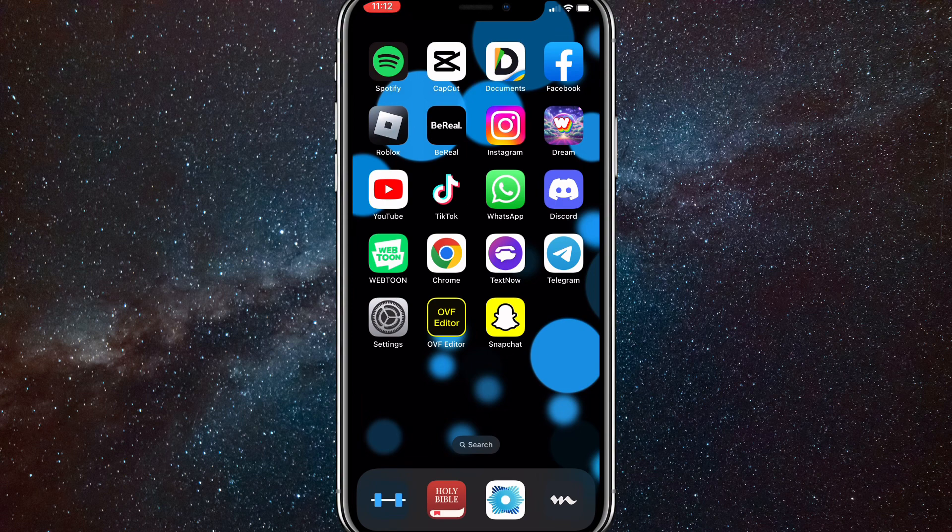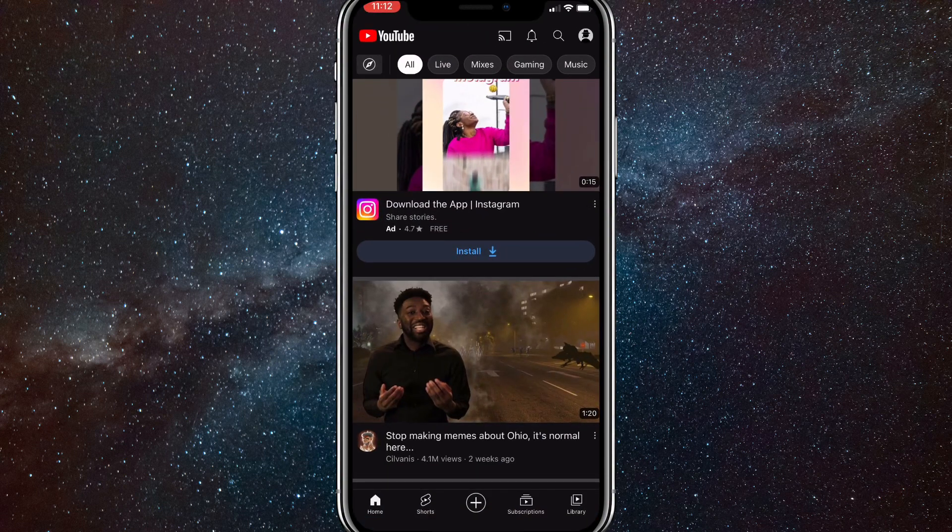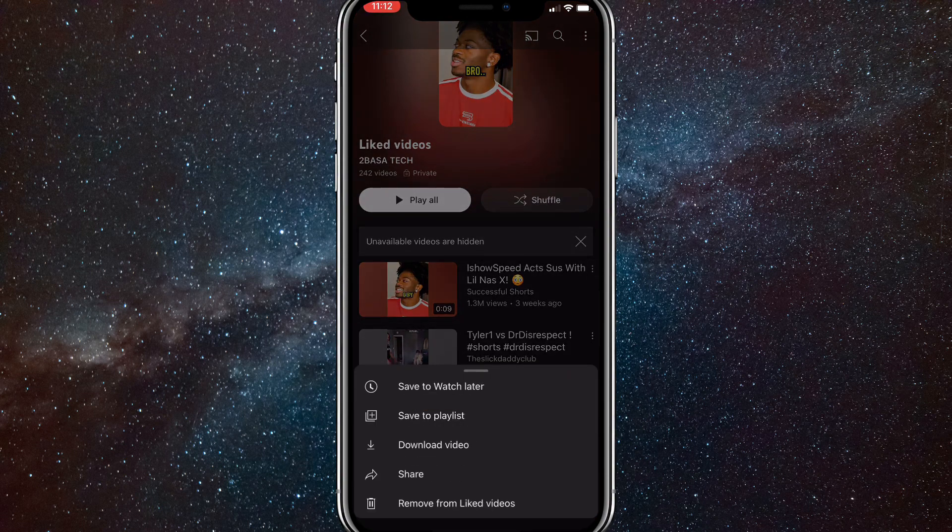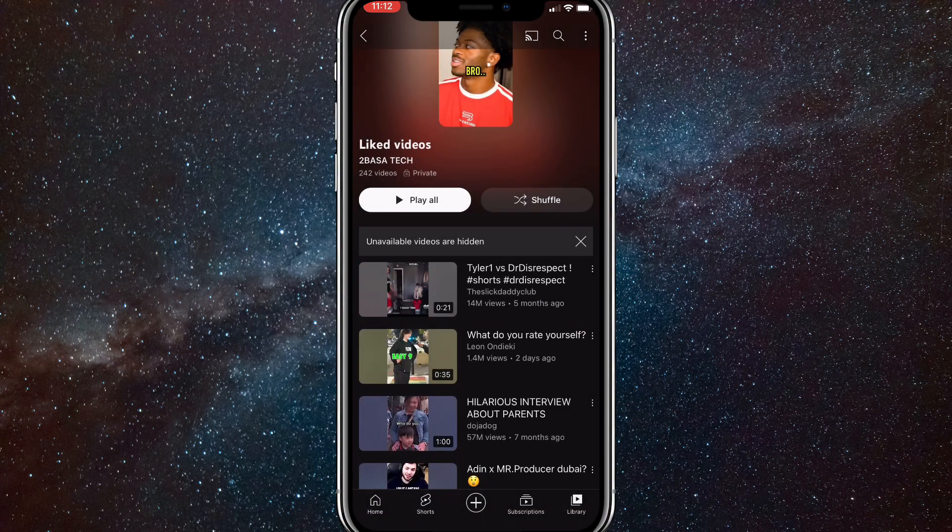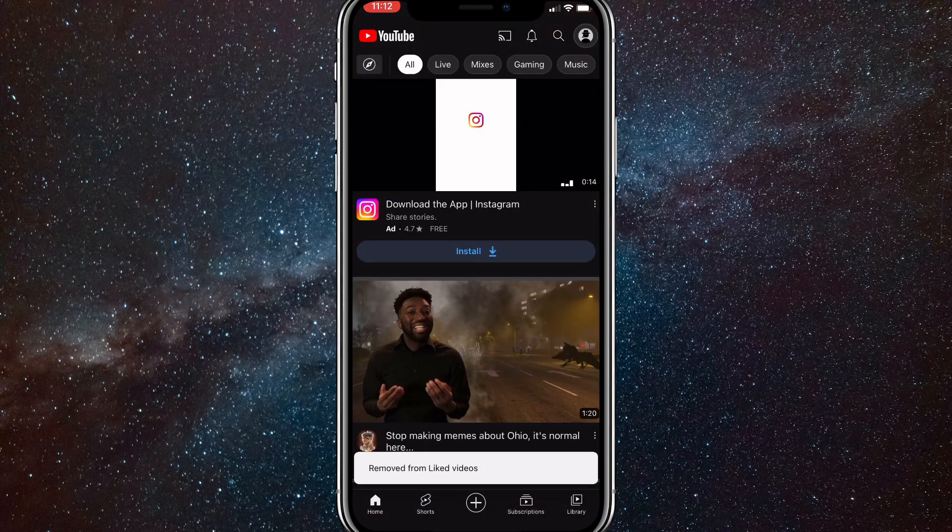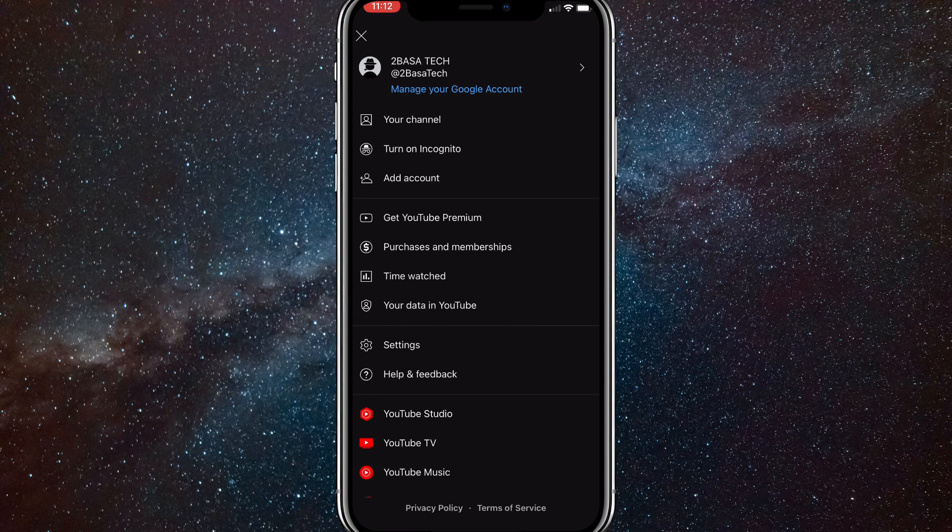So first things first, go onto your YouTube app. Normally to remove all your likes, you'd have to go to your liked videos and then remove it from the liked videos option, but I'll show you to clear it all at once on YouTube.